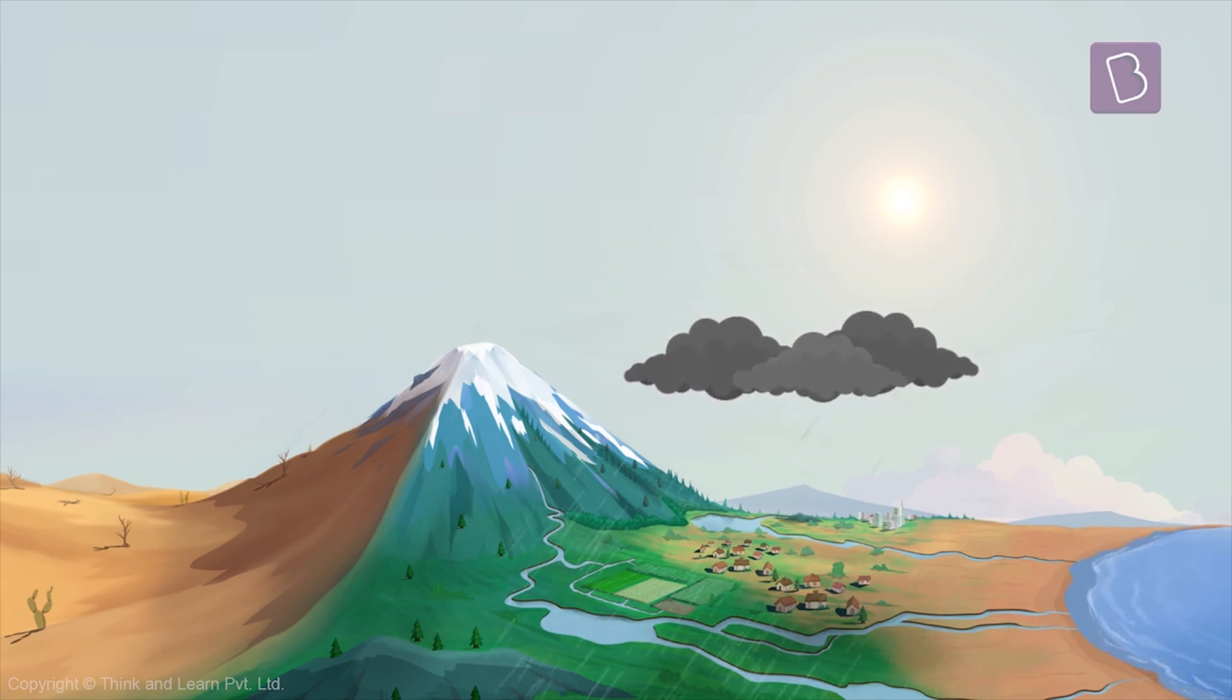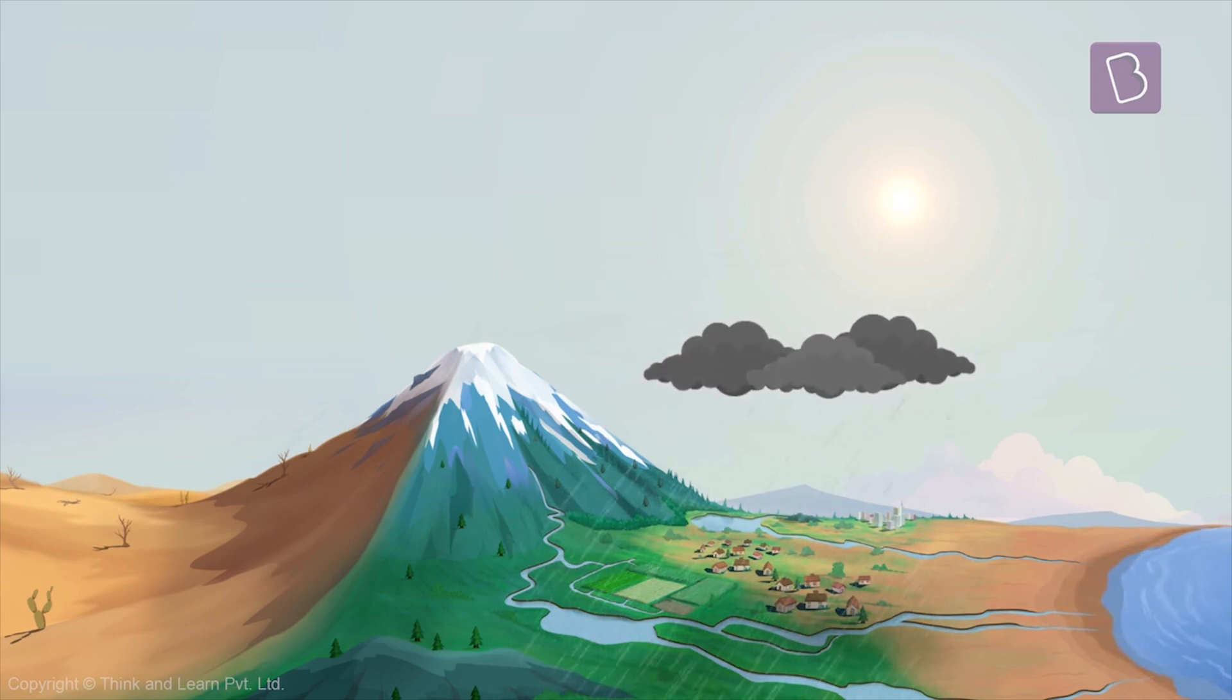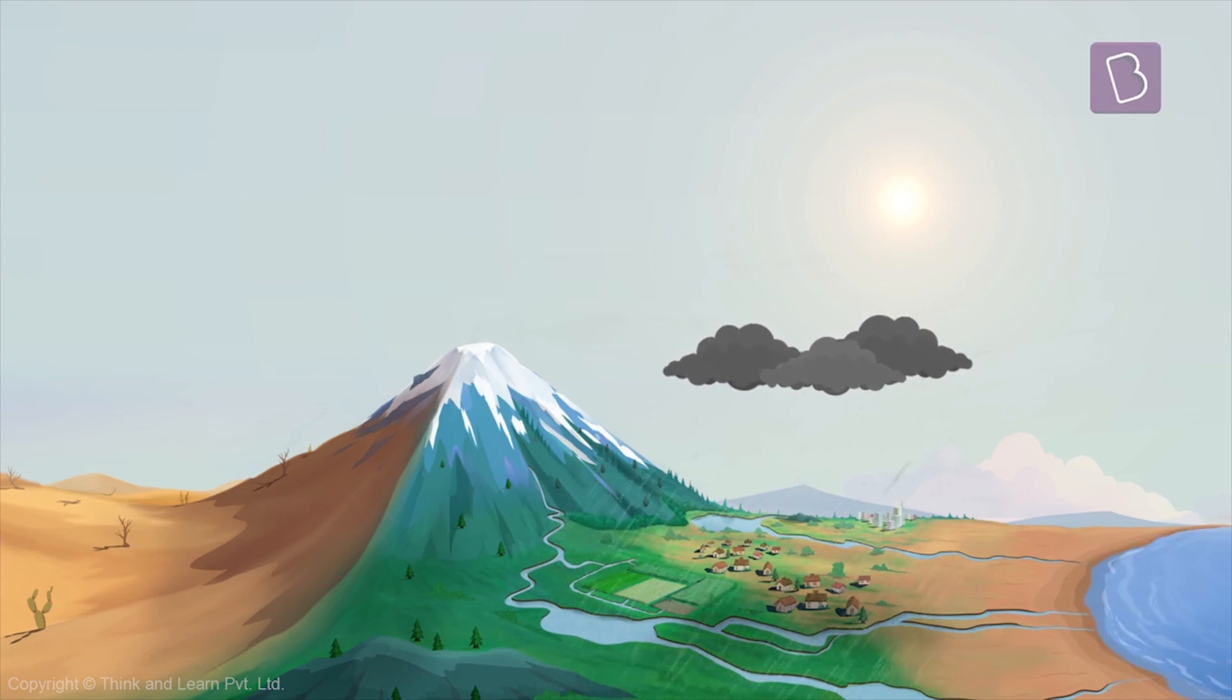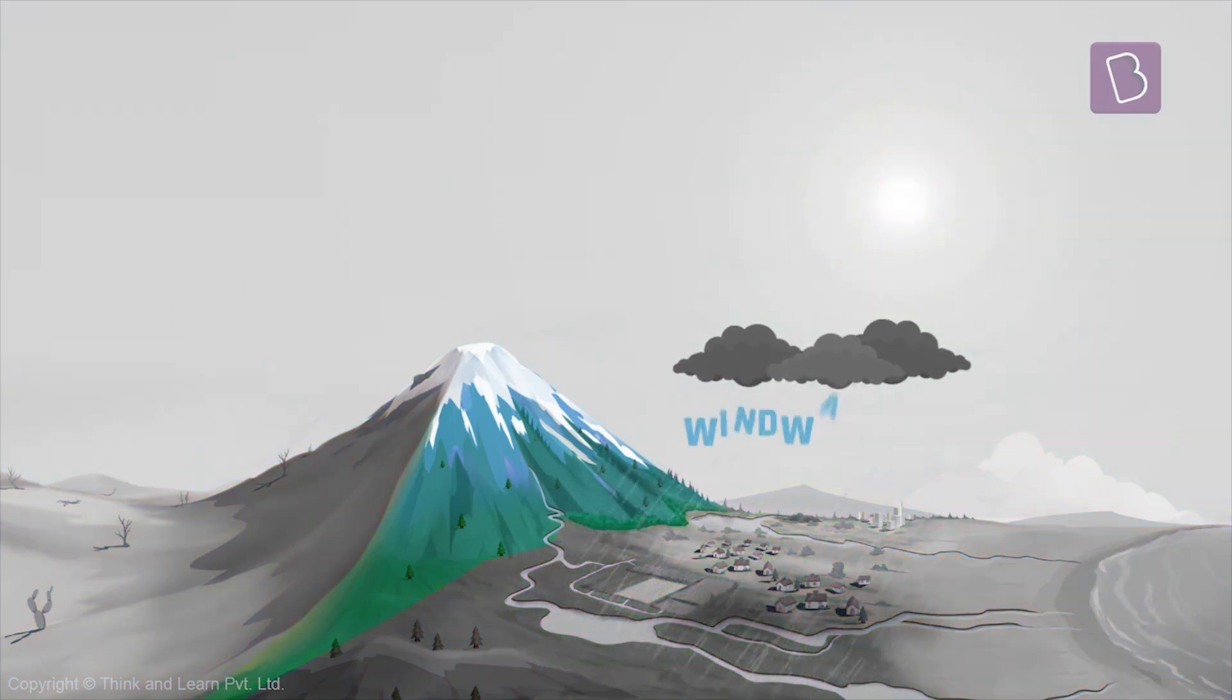Hence, it rains on this side of the mountain. It is called the windward side.